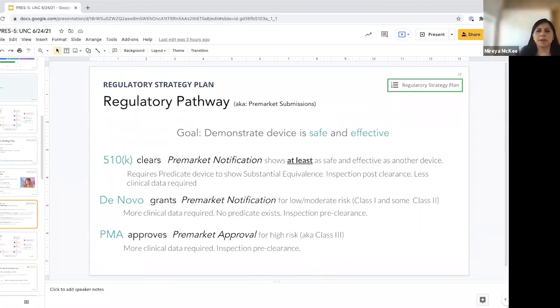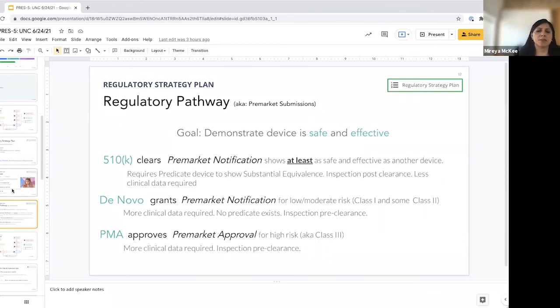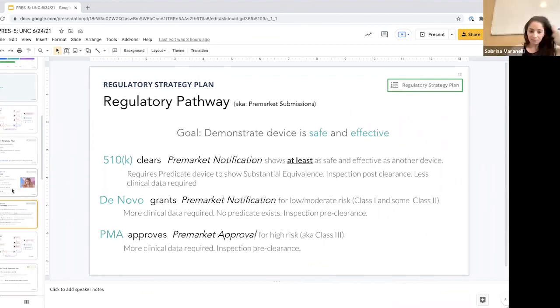What can you tell us about predicate devices? What is the process for that — do you need to demonstrate equivalence between the two?